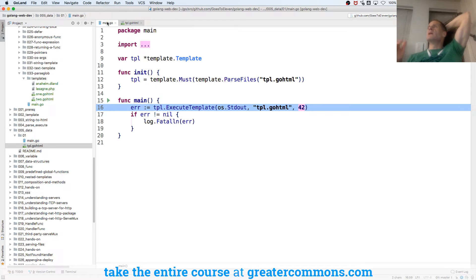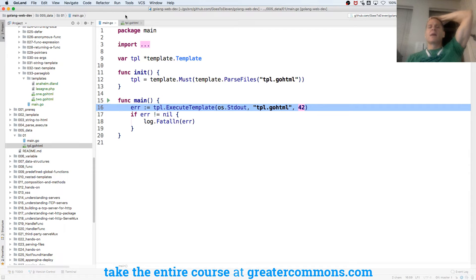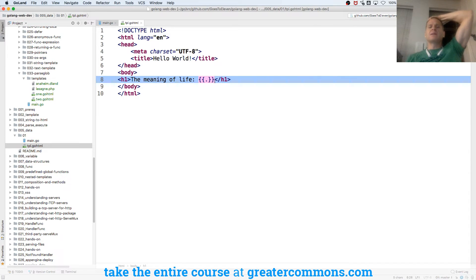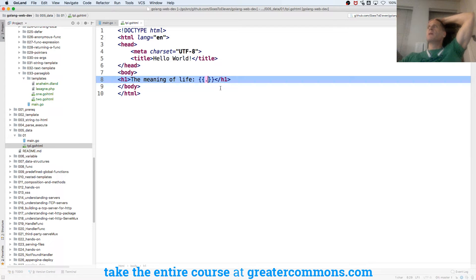So int, string, or it's an aggregate or composite data type, slice, struct, map. The access to that data type, the whole piece of data that I passed in is the period. It's the period. That's the current piece of data.